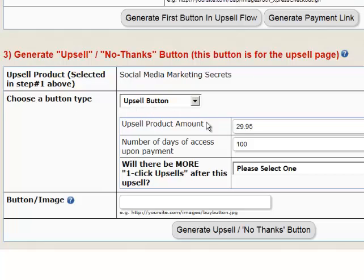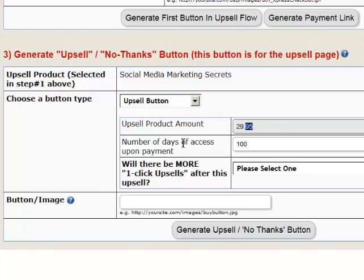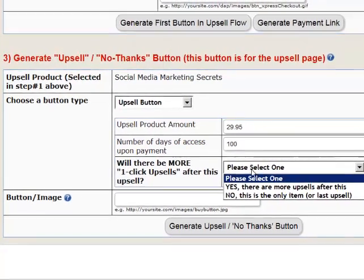In Step 3, the upsell product is Social Media Marketing Secrets. Choose button type: Upsell Button. The default values for upsell amount and number of days of access are pulled from the DAP products page, but you can change them here for a special upsell offer. Please remember that upsell and downsell products cannot be subscription products — they are all one-time products. Set the number of days of access; if it's forever, use a large number like 9999.